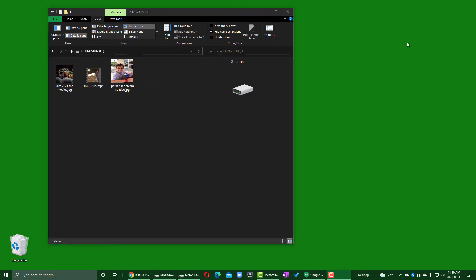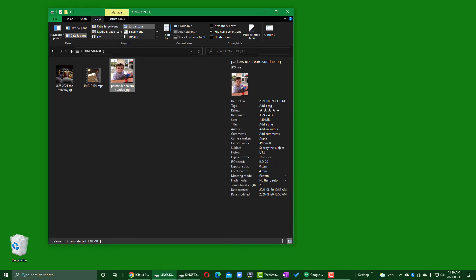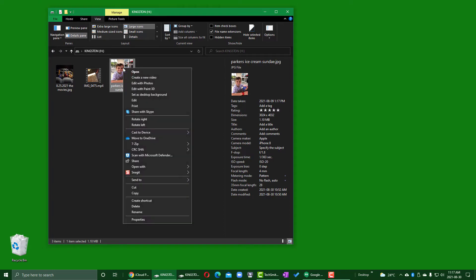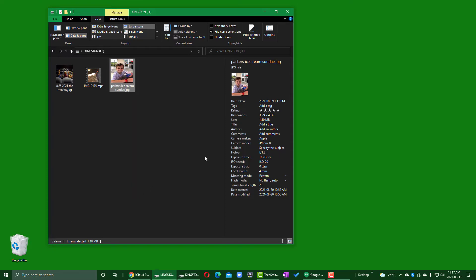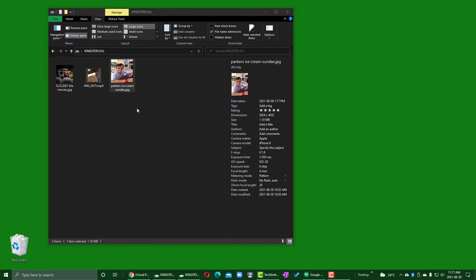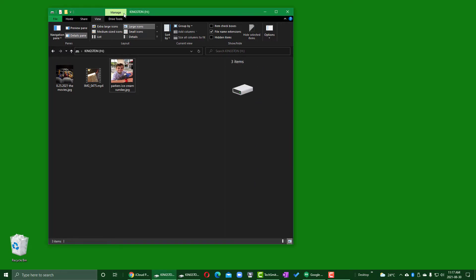I want to get these files off of this device and onto my computer, because on the computer I can do things to them. Let's take this one — when I click on it I get information about it. I give it a left-click, then a right-click, and I can come down and choose Copy. Then I come over to the desktop and click on it — notice the top bar lights up green to tell me this area is active.